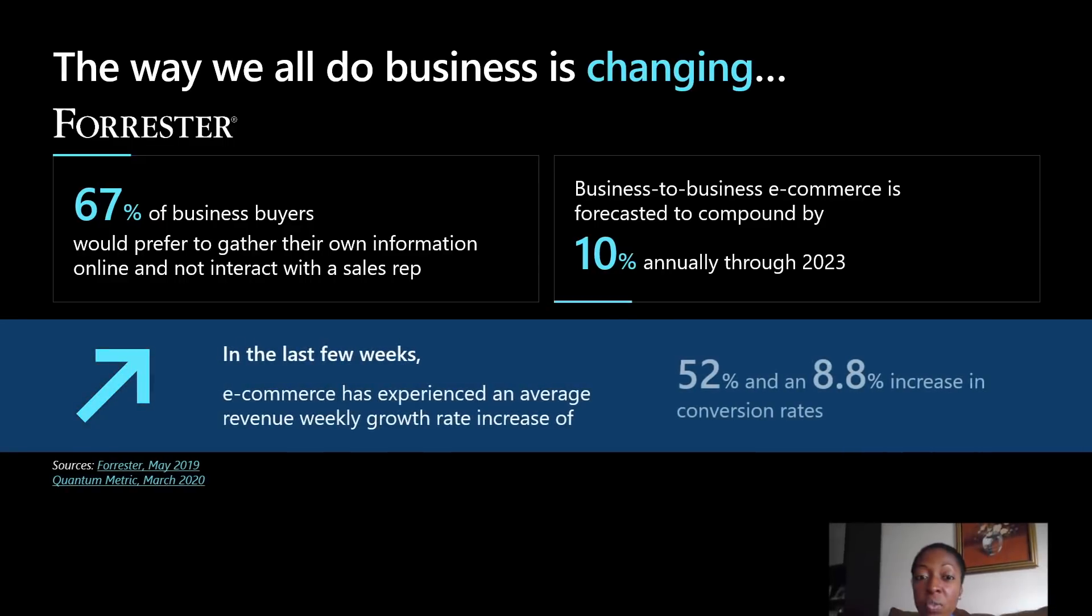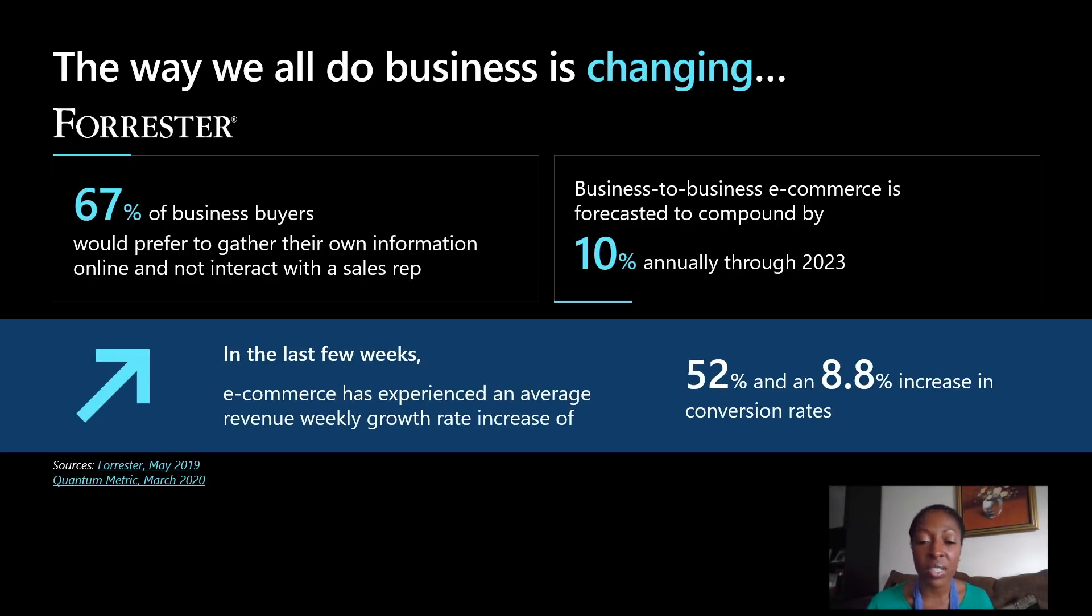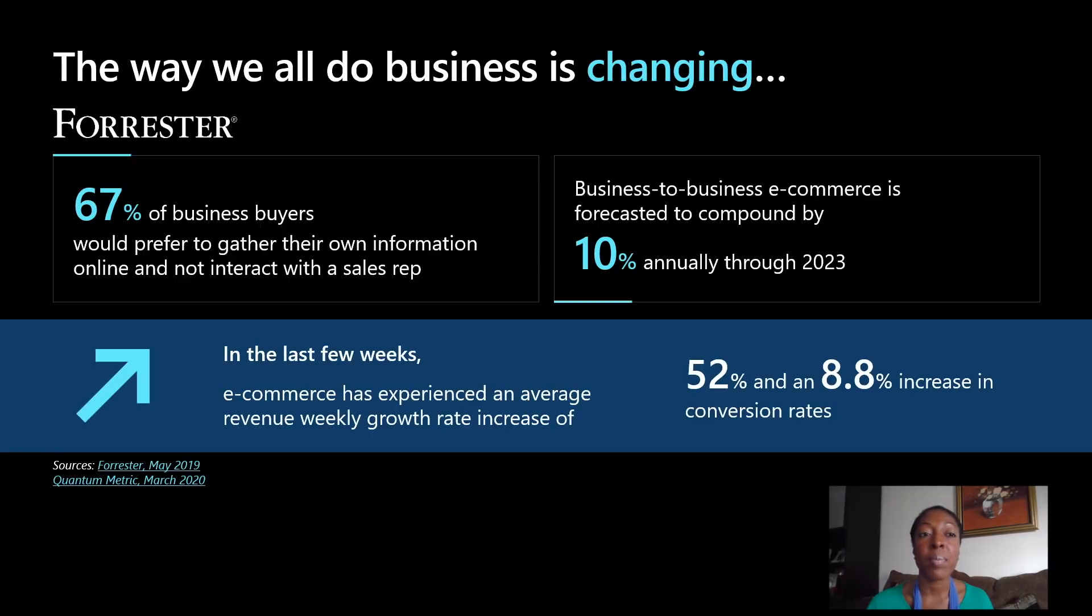In the last couple of weeks, we experienced an average revenue weekly growth rate of 52 percent and an 8.8 percent increase in conversion sales. This means that a lot of you are going to the Internet to find and try and do research on solutions that will be best for your business.